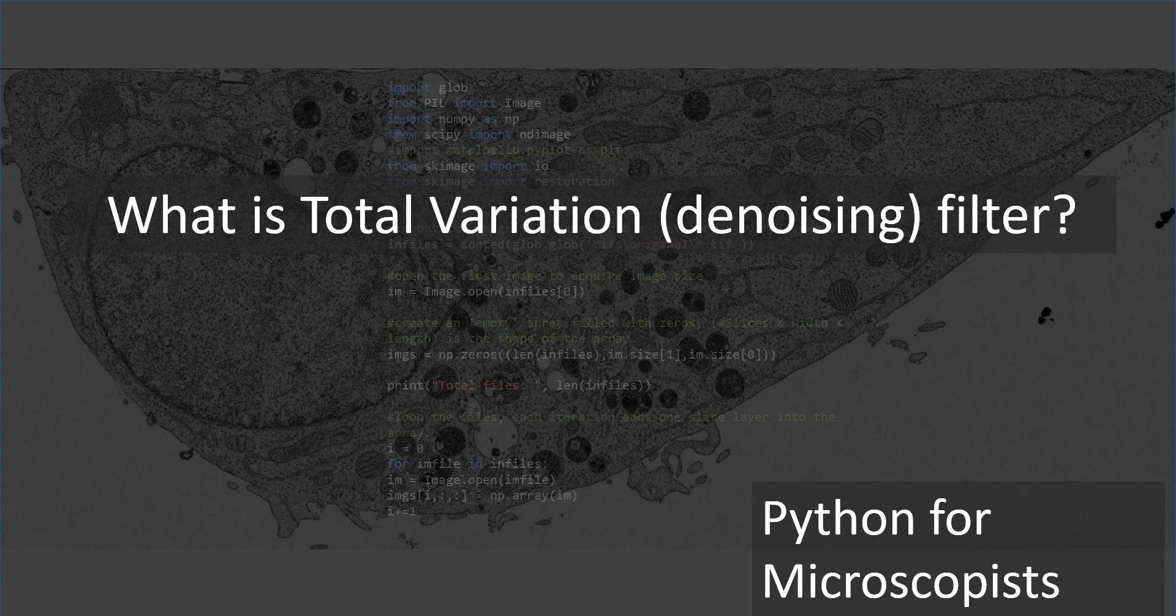In this tutorial, let's talk about total variation filter, which is again one of the many denoising filters that are out there. And one of my personal favorites. As I mentioned in my previous tutorial, non-local means was one of my favorite ones, and total variation is another one.